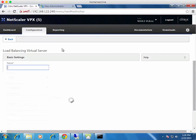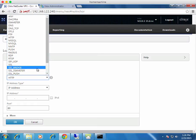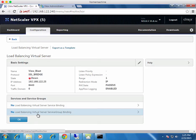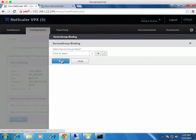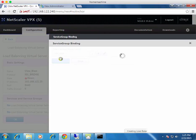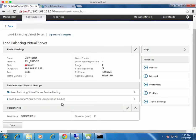Now create the second virtual server for the BLAST protocol. Choose SSL Bridge as the protocol, enter the same IP address, and set port 8443. Click OK. Bind the BLAST service group to this virtual server. Notice there are no certificate pop-ups because it's pass-through and doesn't handle SSL. We don't need to worry about that at all.